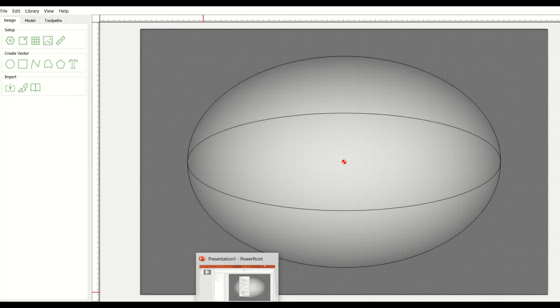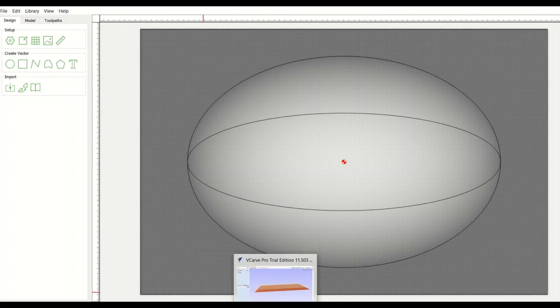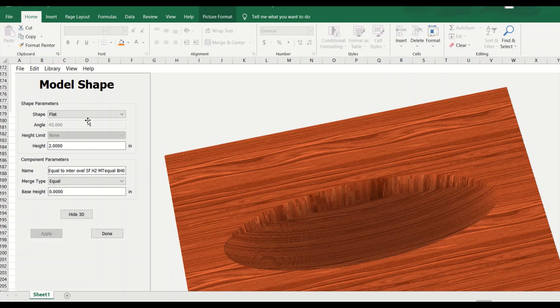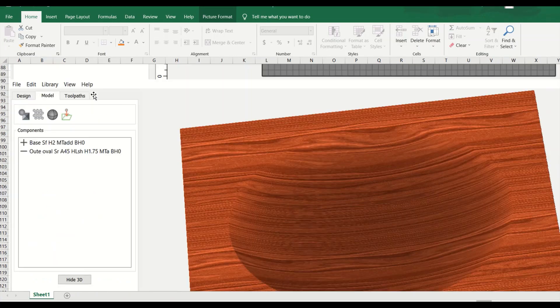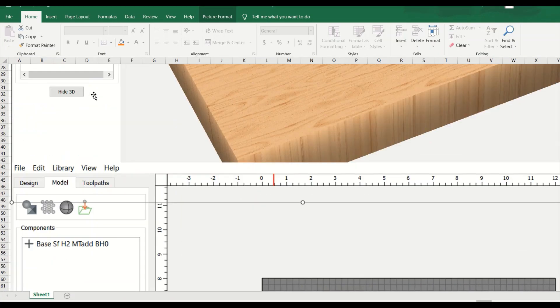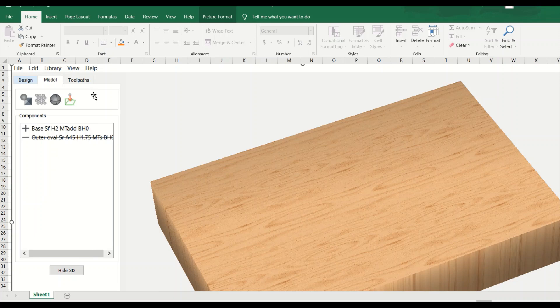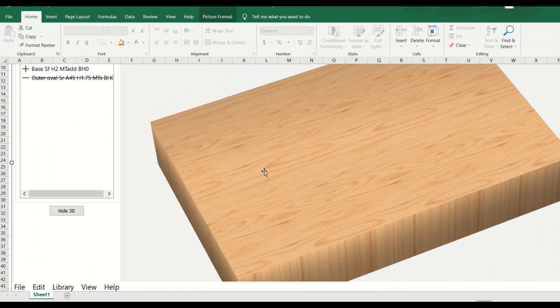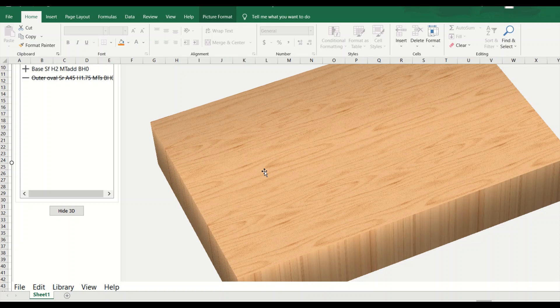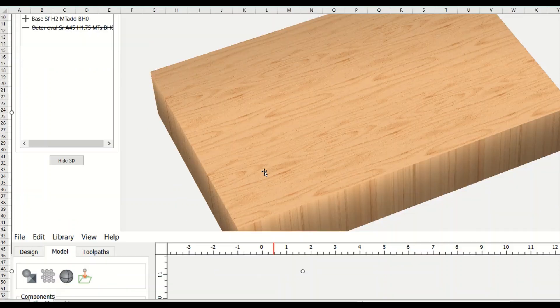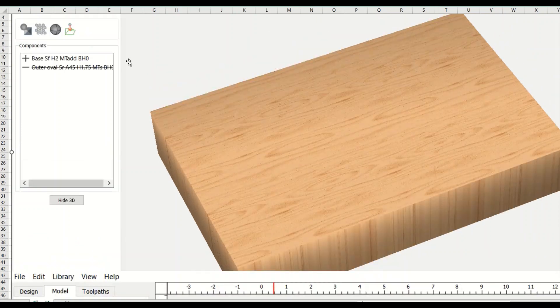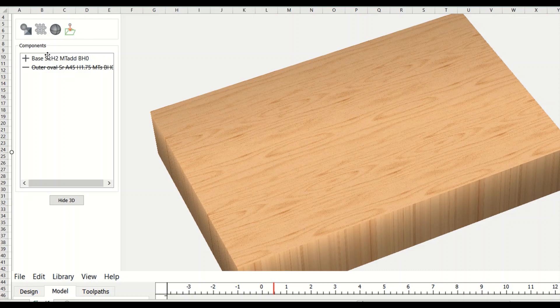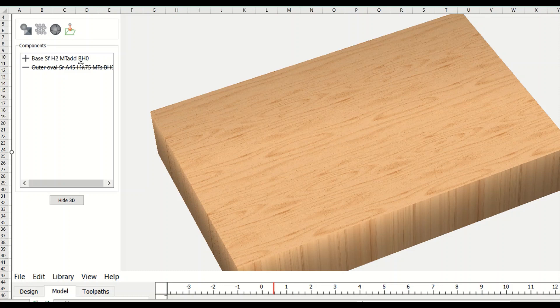We're going to jump over to Excel where I've kind of set things up by taking pictures. The first thing we do is start out by defining the material size in the program. We're going to write a model and we're going to make a component and it's going to be a base. This reads like you're reading a book. It's base height. The shape is flat. Height is two. Merge type is add. Then there's no base height from the bottom.